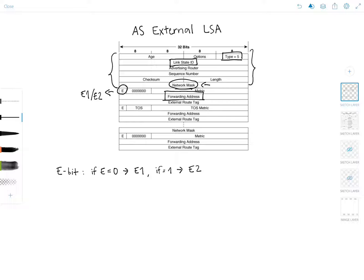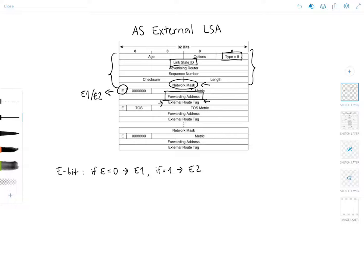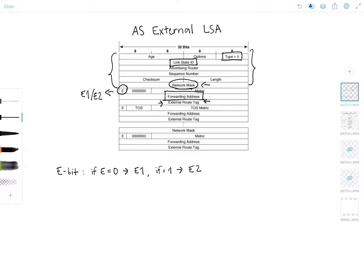But then moving on, we have the external route tag field, which is an arbitrary tag that may be applied to the external route. This field is not used by the OSPF protocol itself, but is instead provided for external route management. Again, this field is something that I would go over in another video, but it's good to be aware of it at this point.